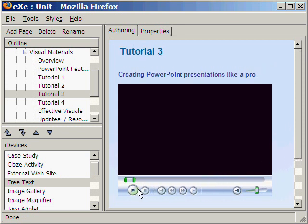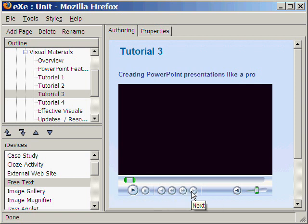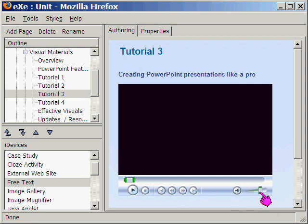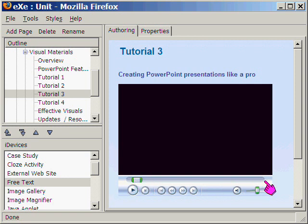We click this button to play, to pause, and we have all the other buttons here. This one is for the volume, and we also have the slider. So now we have a video tutorial page using the insert video of the free text iDevice of Excel Learning.